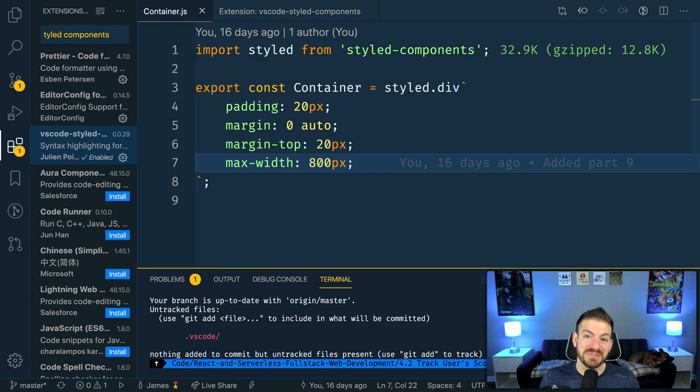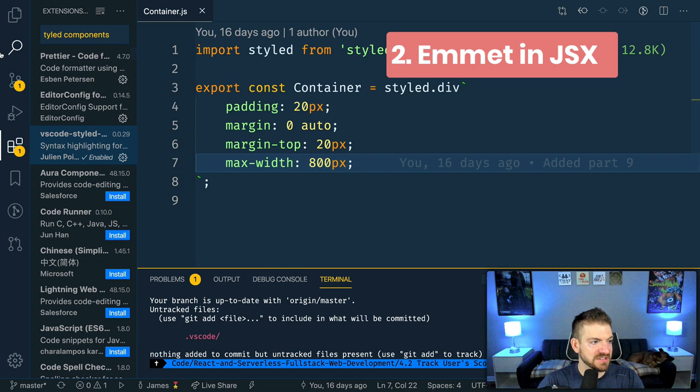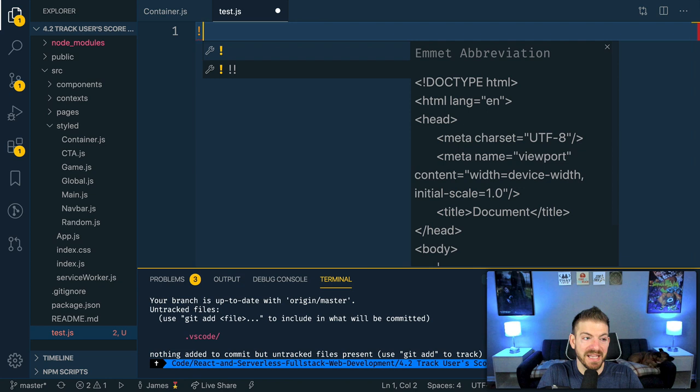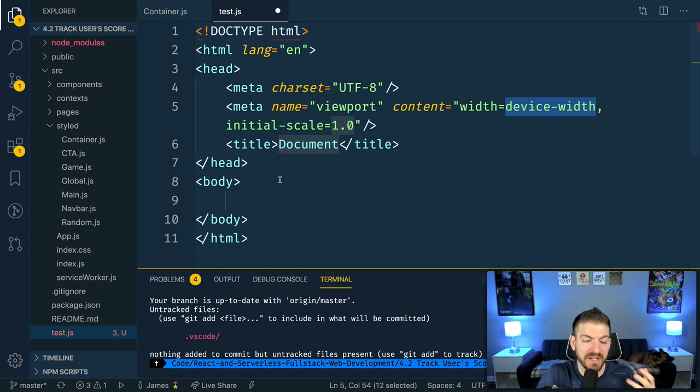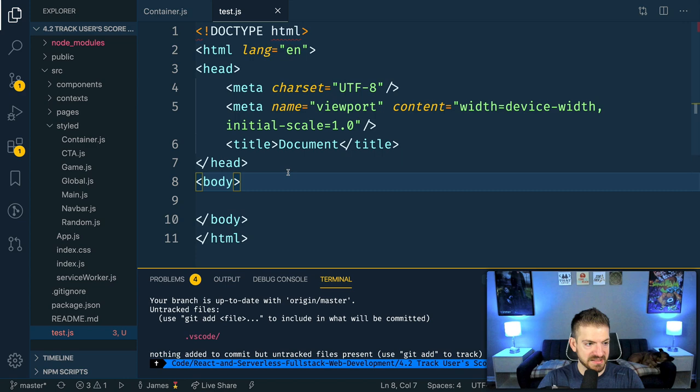Now let's move on to tip number two, which is to use Emmet inside of JSX. Let's close out this. I'm going to come into our test, and I'm going to use the Emmet snippet, just the bang here, and then enter. This is Emmet being able to generate the skeleton of an HTML file for you, which is really cool.